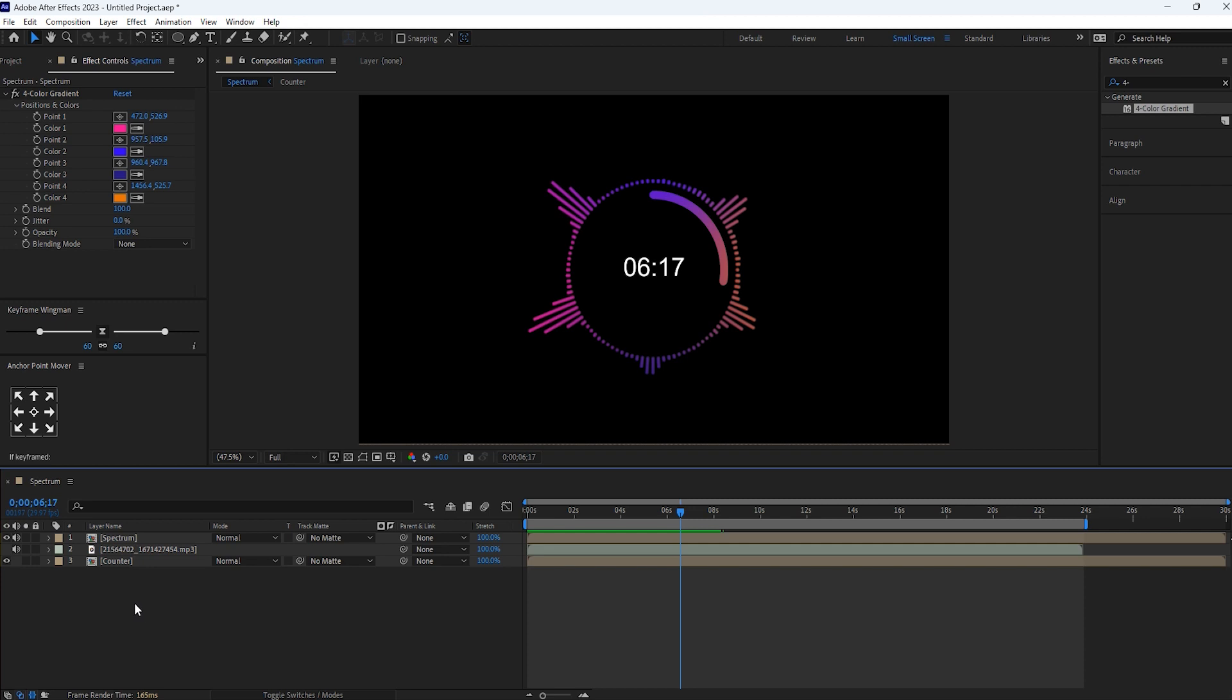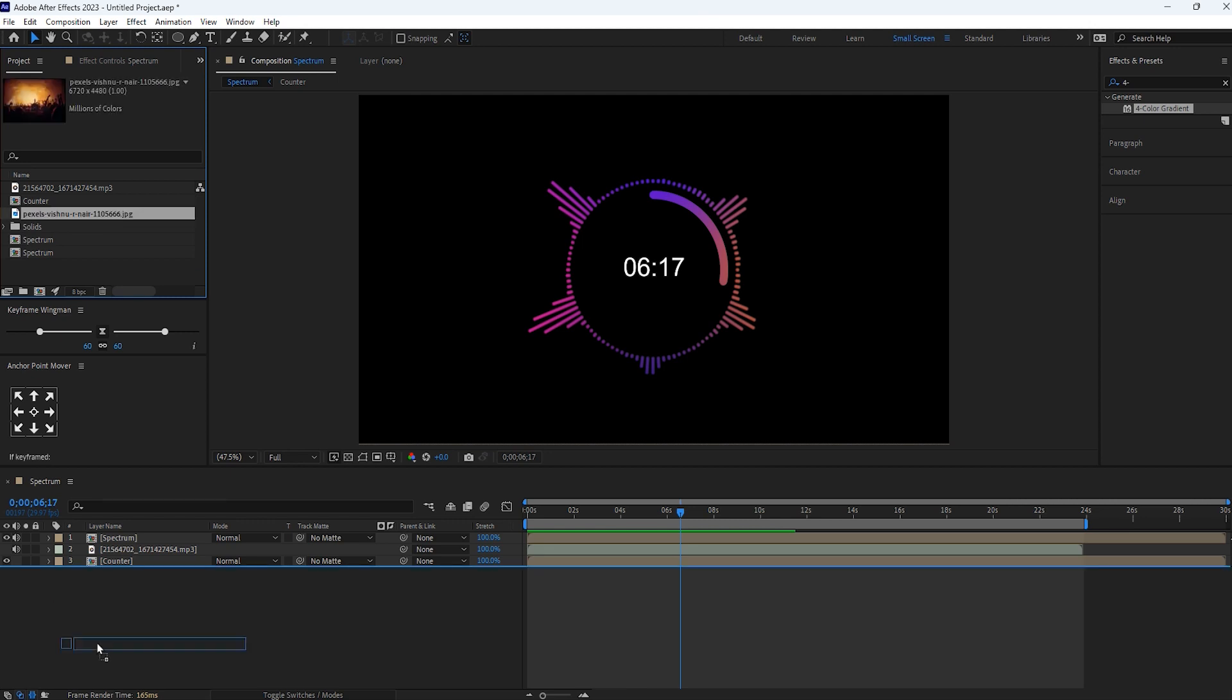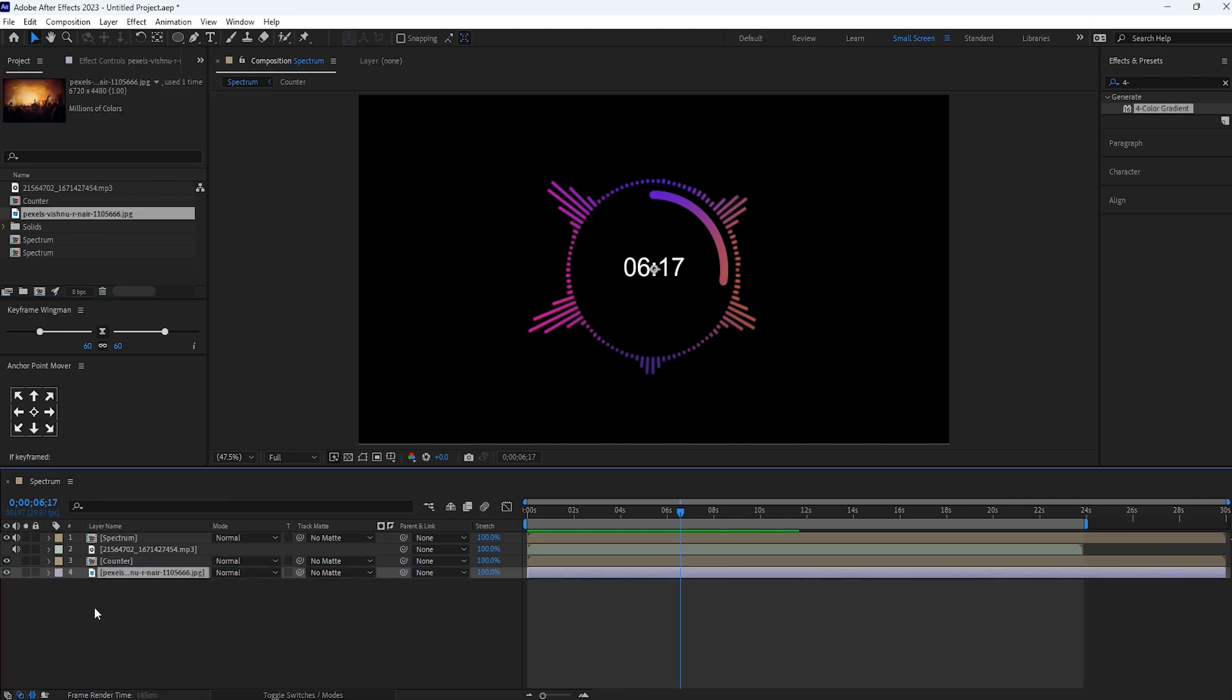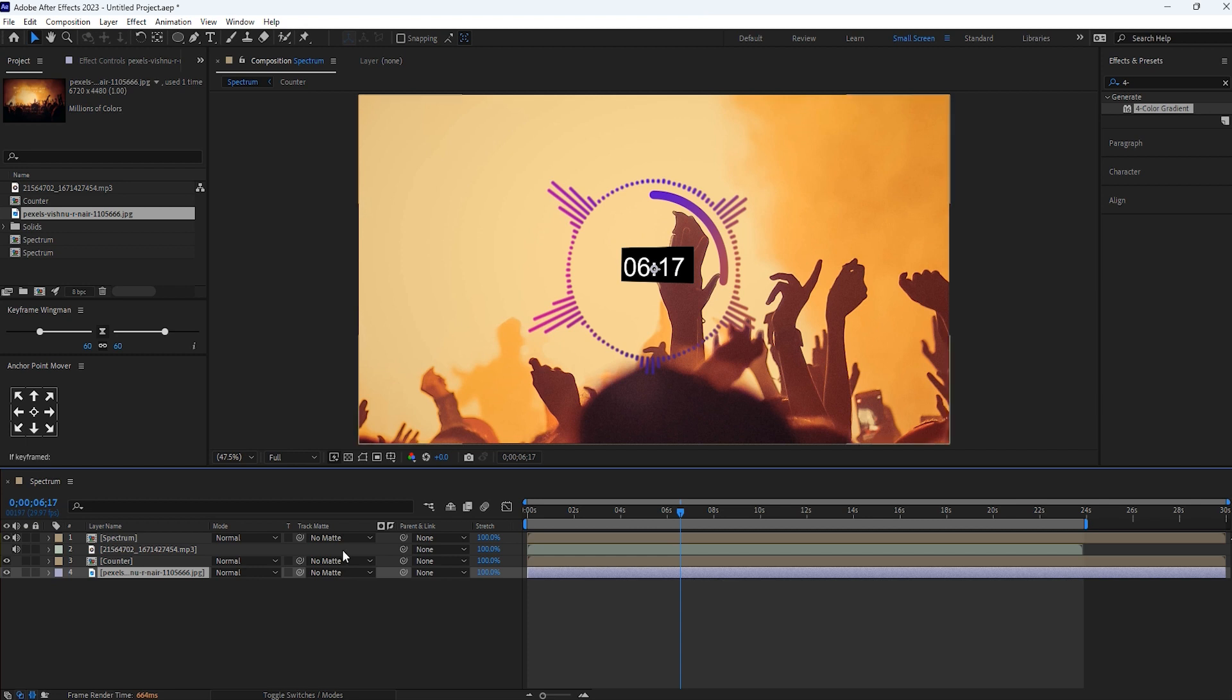Now go to project. If you want to add the background either leave it. Here I'm showing you in case if you want to add background. For this select counter layer and mode change it to screen.